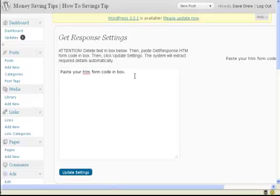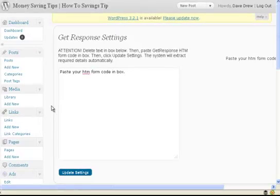For the remaining three email companies like GetResponse, iContact, and MailChimp, you're going to copy the entire code and paste that in the box. If you're using GetResponse, iContact, or MailChimp, one of those three post bottoms, and you've loaded up and activated the post bottom plugin...